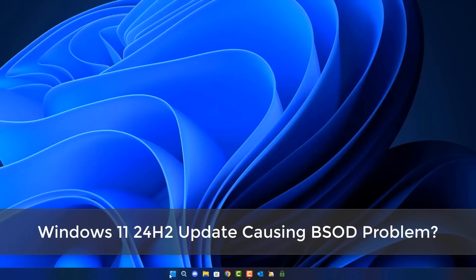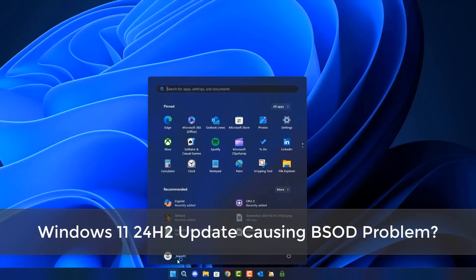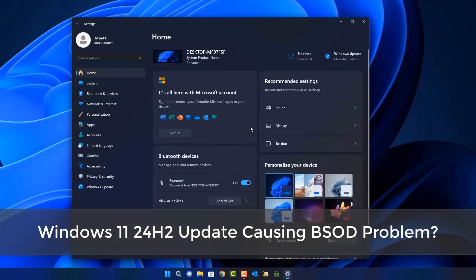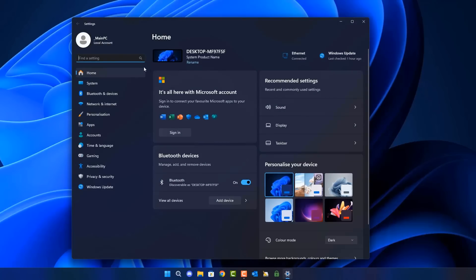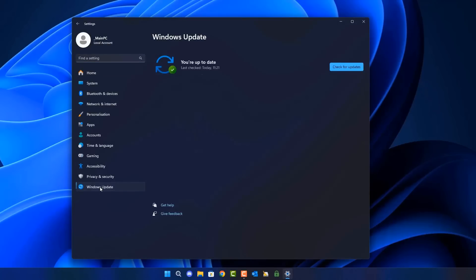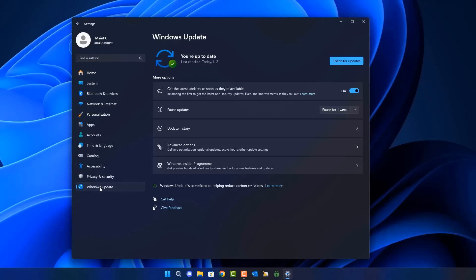I've got another video here for you. The Windows 11 24H2 update is causing a blue screen of death, and I'll show you that in this video.